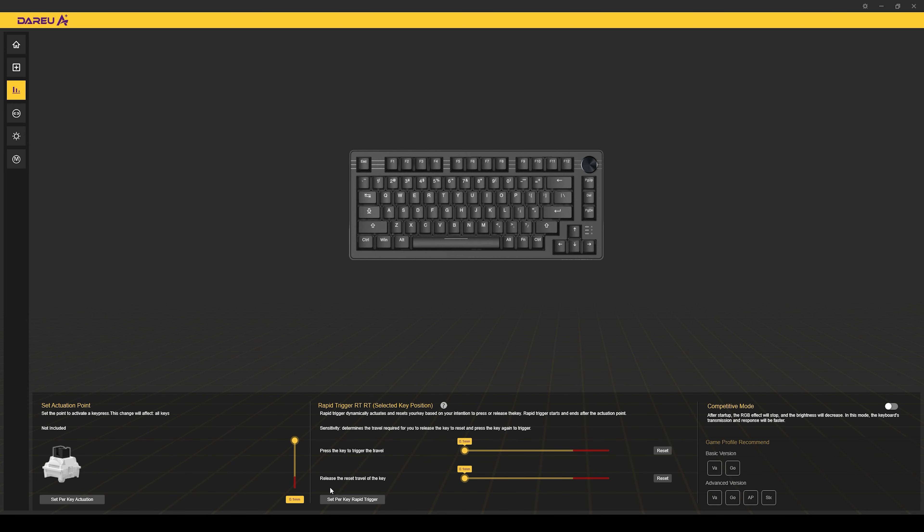First off here, you have the actuation point down here to the bottom left. It does allow you to make adjustments as low as 0.1 millimeters. After that, you can make additional adjustments also in 0.1 millimeters all the way down to 4 millimeters. Over here for the rapid trigger, they also do have the settings so that you can set up the press and the release on the switch. And as you can see, this also goes as low as 0.1 millimeter. You can make adjustments in 0.1 millimeter all the way up to 4 millimeters as well for both of them.